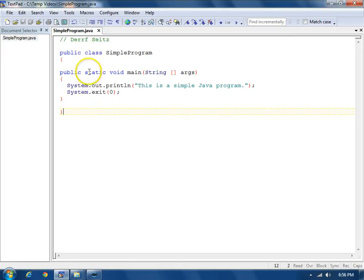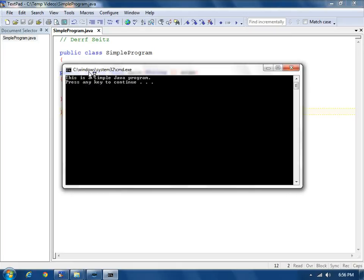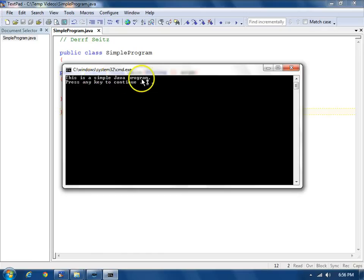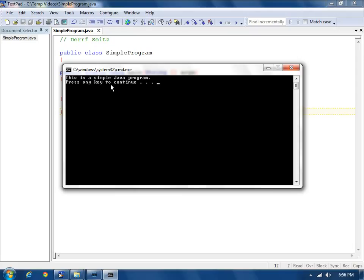To run it, we'll do Control2. We see the program output: This is a simple Java program. And then there's a statement that just says press any key to continue. That's so you can see the output without it just flashing and disappearing.